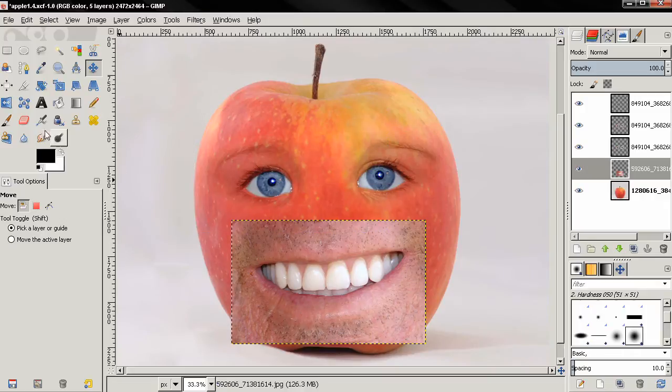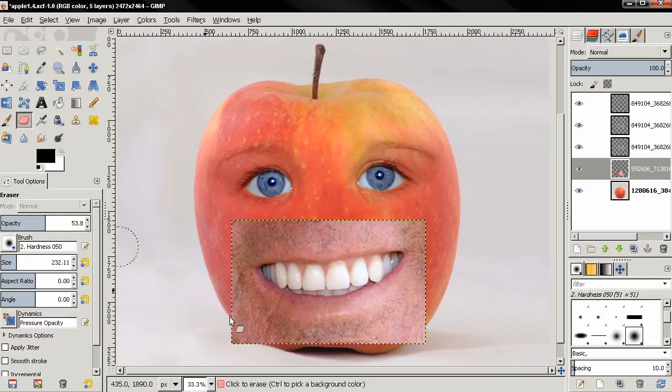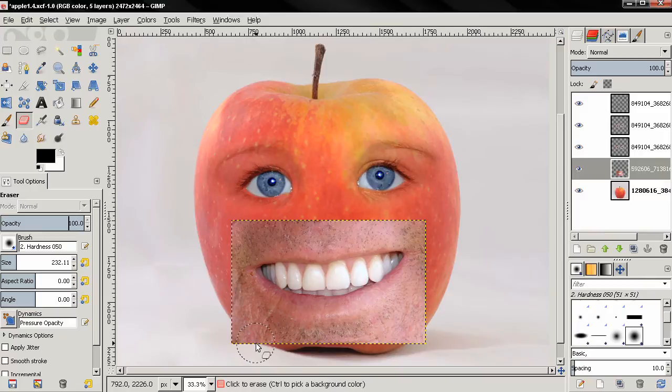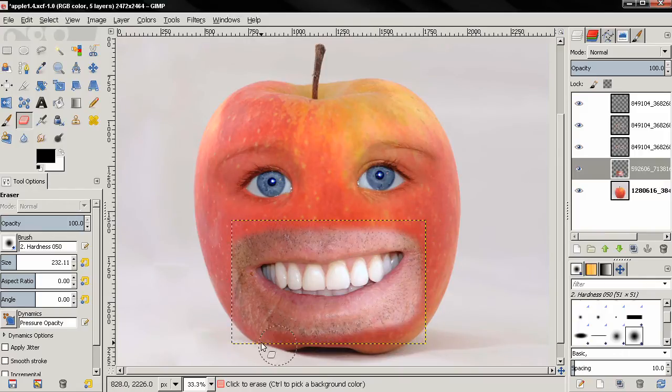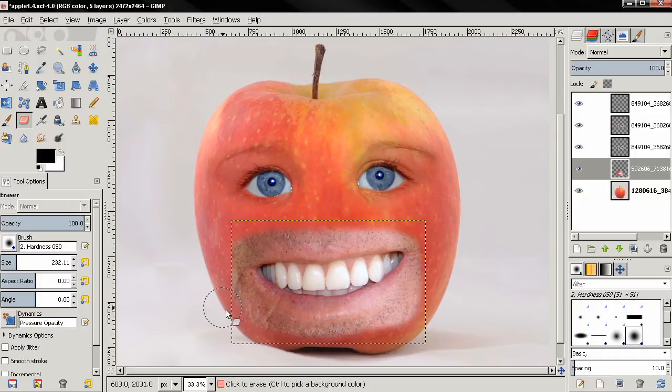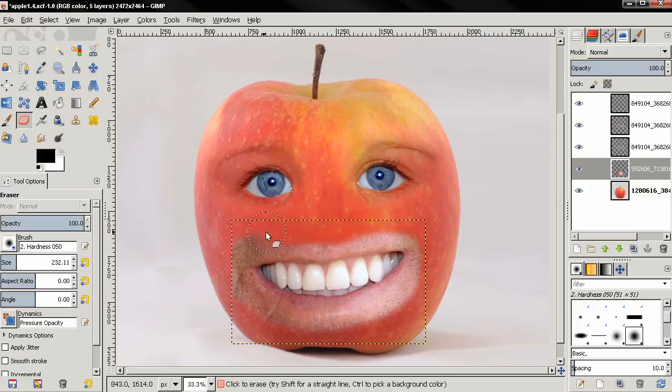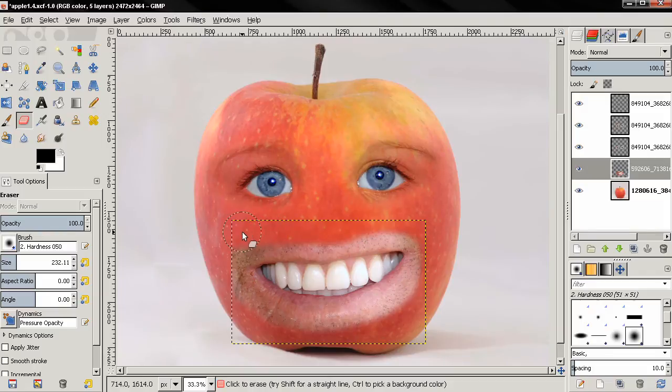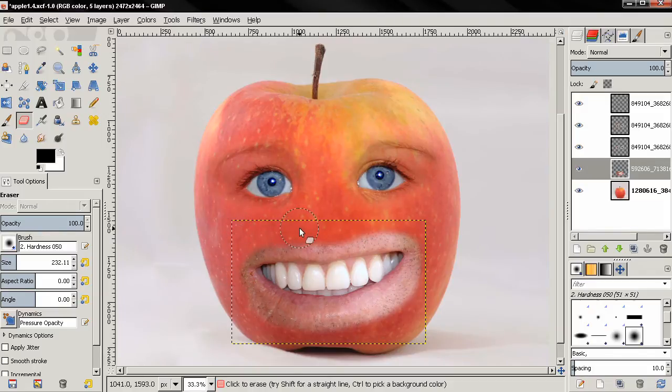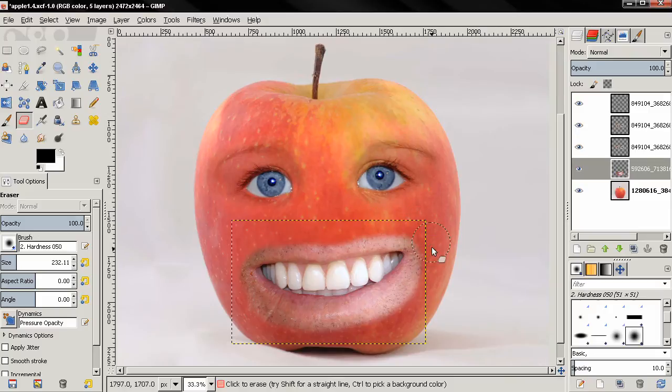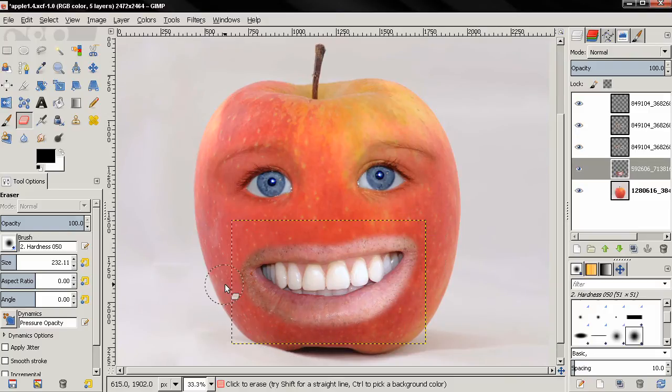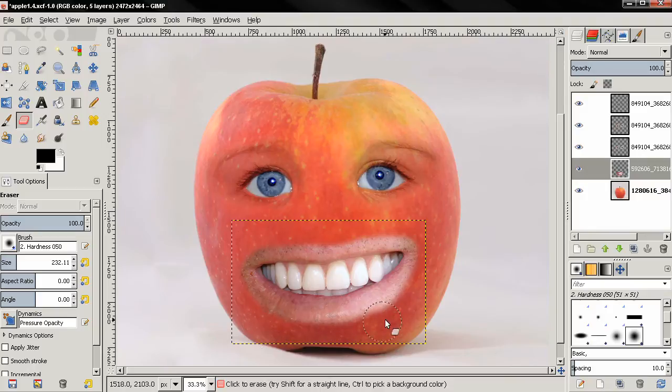Then again, eraser tool, 100% opacity, and again the boring erasing. I'm going to do this smile in a different way than the eyes. I'm going to show you another trick that you can use to blend images together.